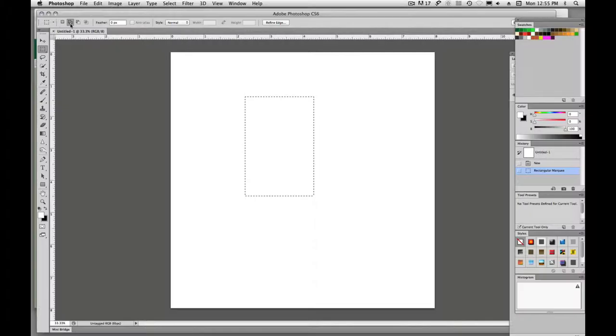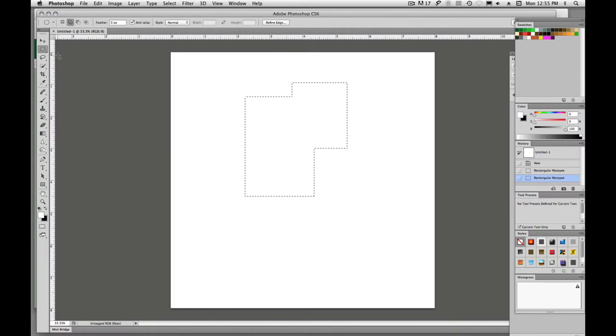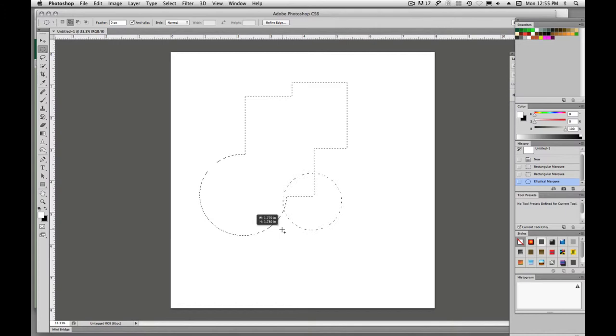Now if I go up here, I can choose this icon and it says add to selection. Now if I click and drag with another rectangle, it's going to add to that selection. If I were to use an ellipse, it's going to add to and you'll see that little plus sign down there. That means add to, and I can click and drag and make my circle.